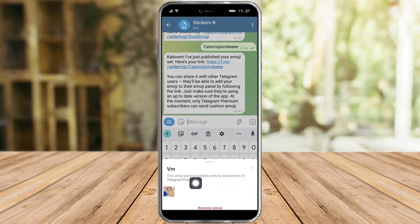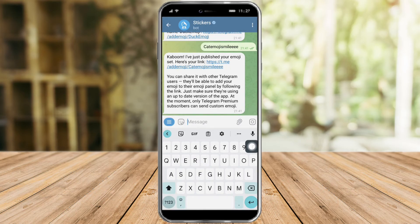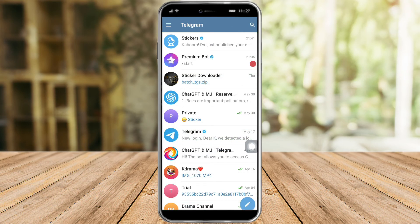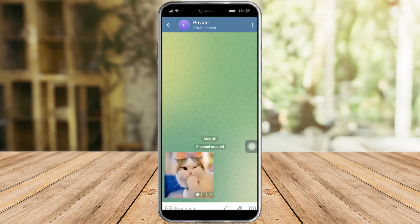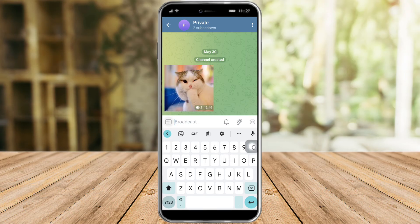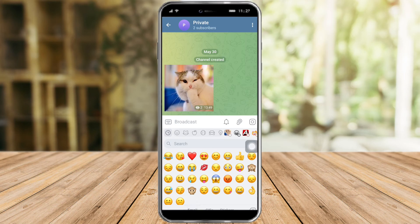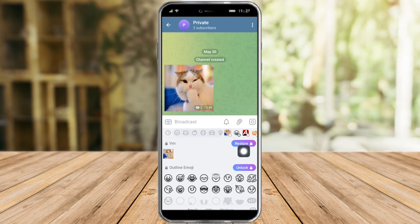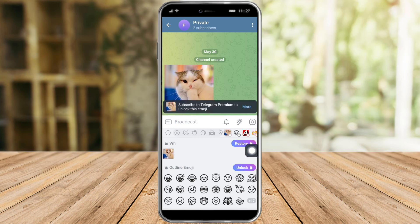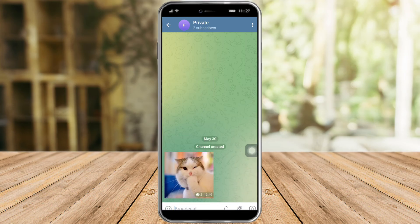However, as you can see, this emoji pack is only available to subscribers of Telegram Premium. So if we try to send this specific emoji to a message — let's try to send that emoji — as you can see, it is locked. We can't send it like that. So just install and get Telegram Premium if you want to use this specific custom emoji that you have created.